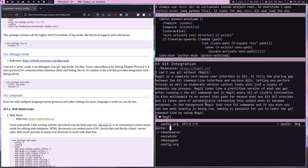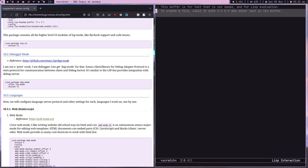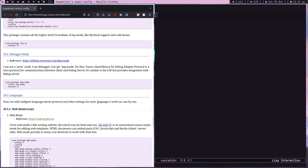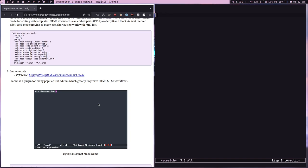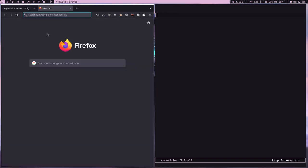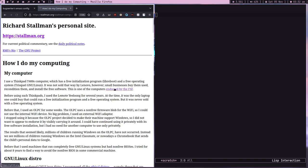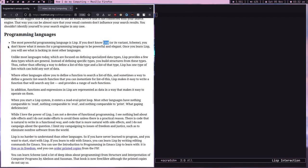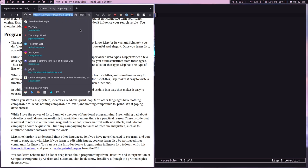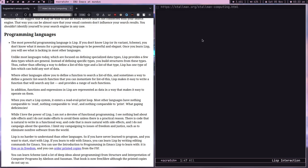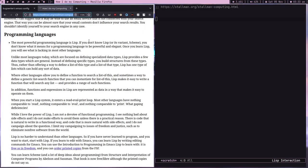So today in this video I want to show you how a little knowledge of Elisp can help you extend Emacs. There's this article by Stallman, 'How do I do my computing,' where he wrote: 'The most powerful programming language is Lisp. If you don't know Lisp, you don't know what it means for a programming language to be powerful and elegant.' This motivated me to learn Elisp.